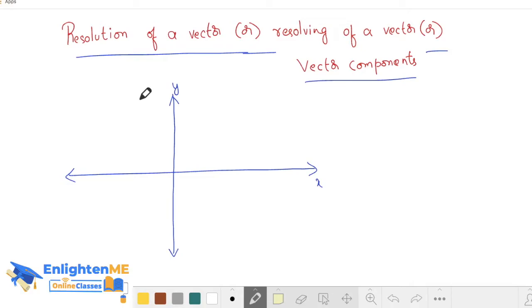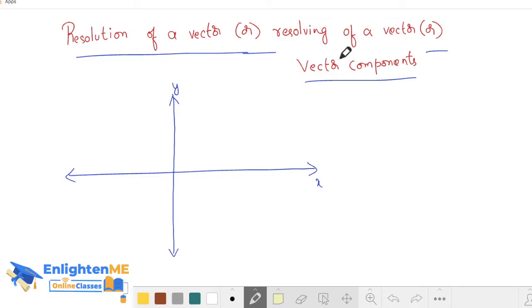Hello everyone. In this video, we will talk about the resolution of a vector, the resolving of a vector, the components of a vector. We will talk about this. This is a very important topic. So what is the resolving of a vector, the resolution of a vector?